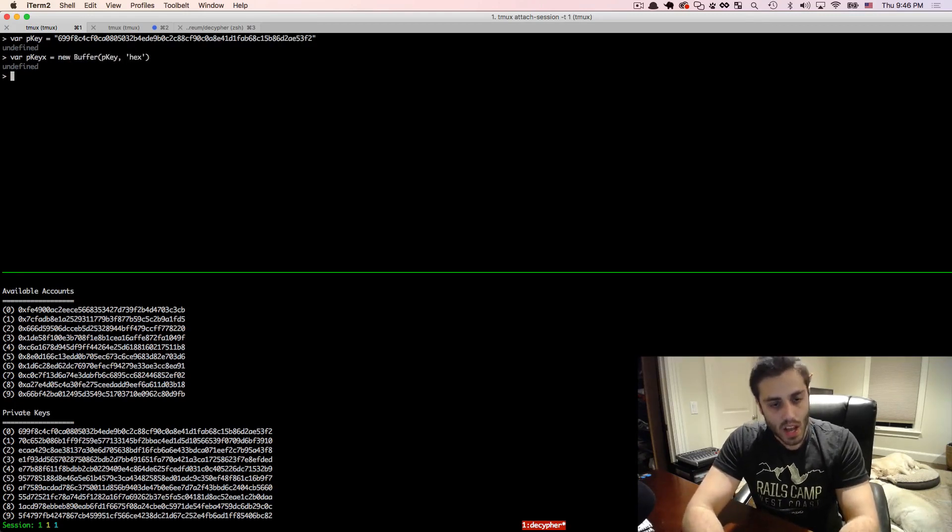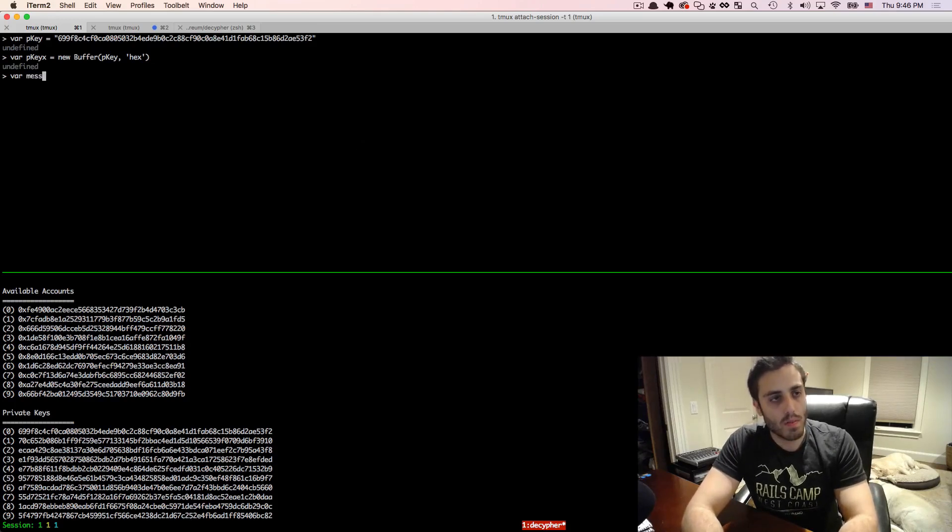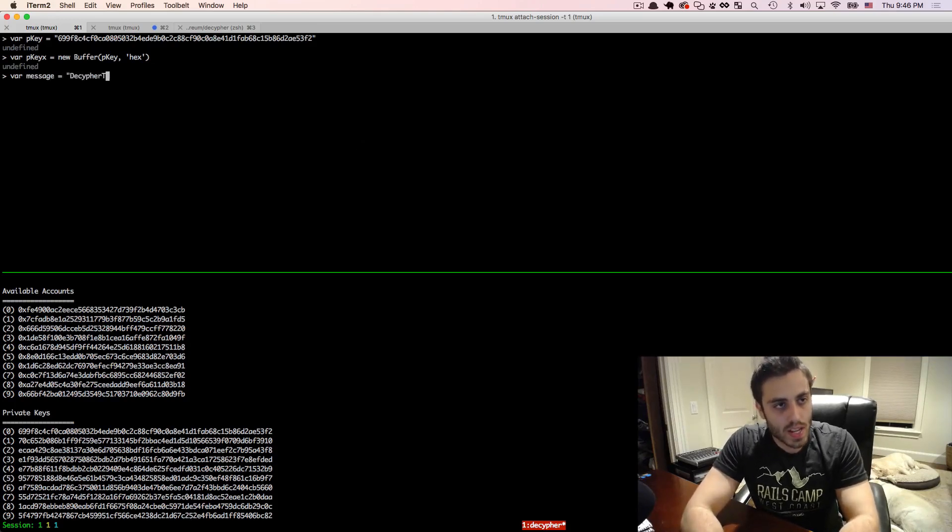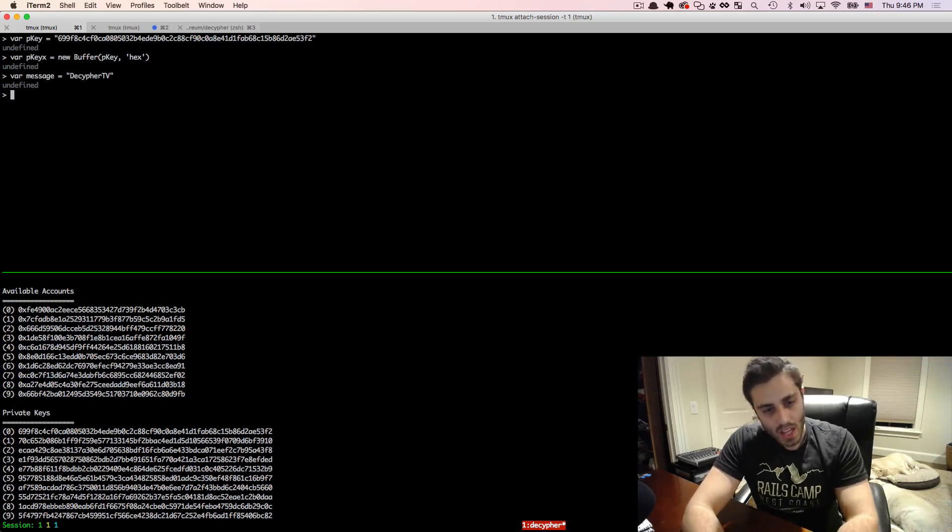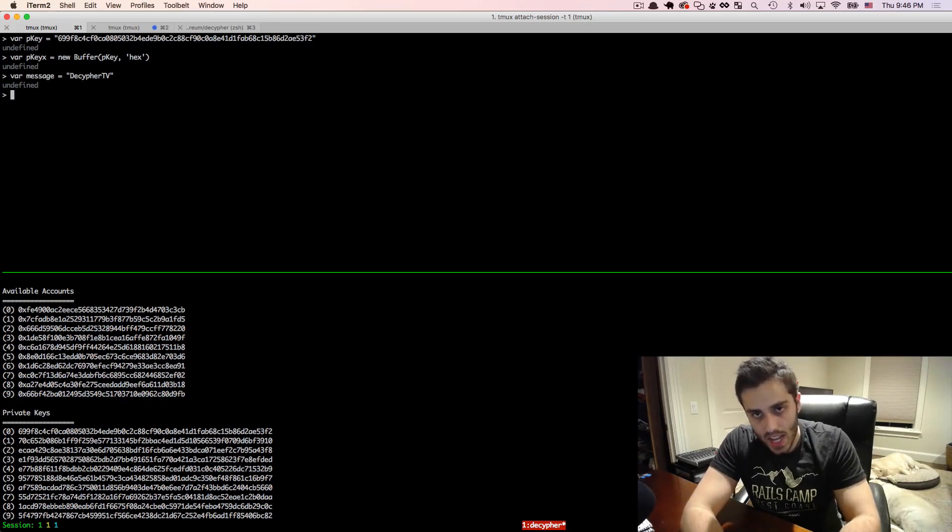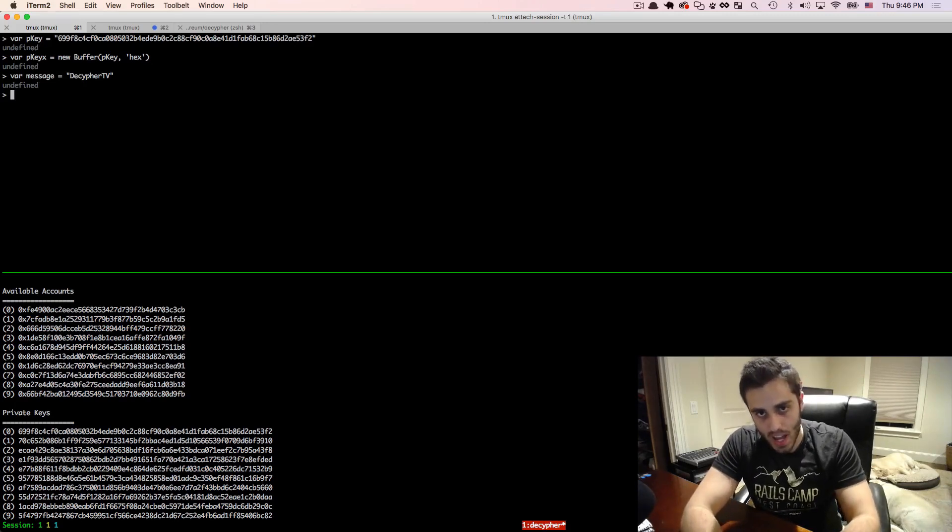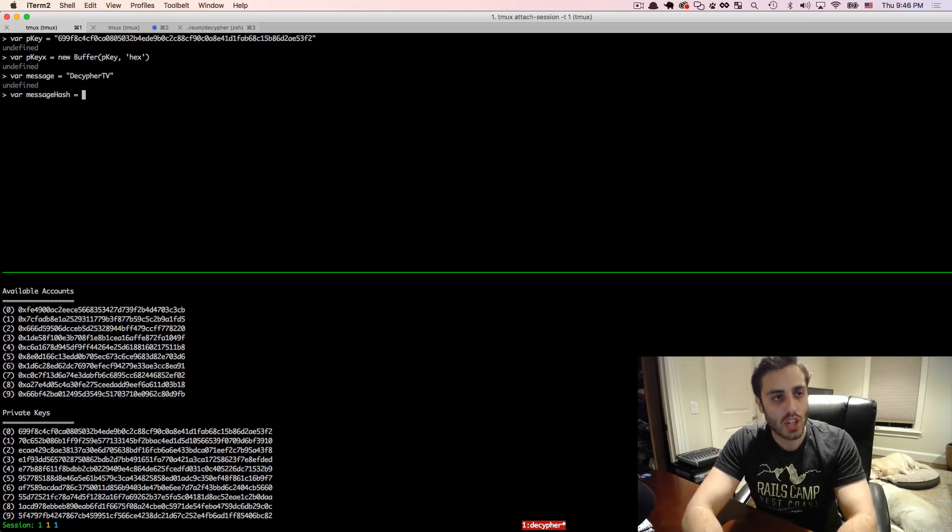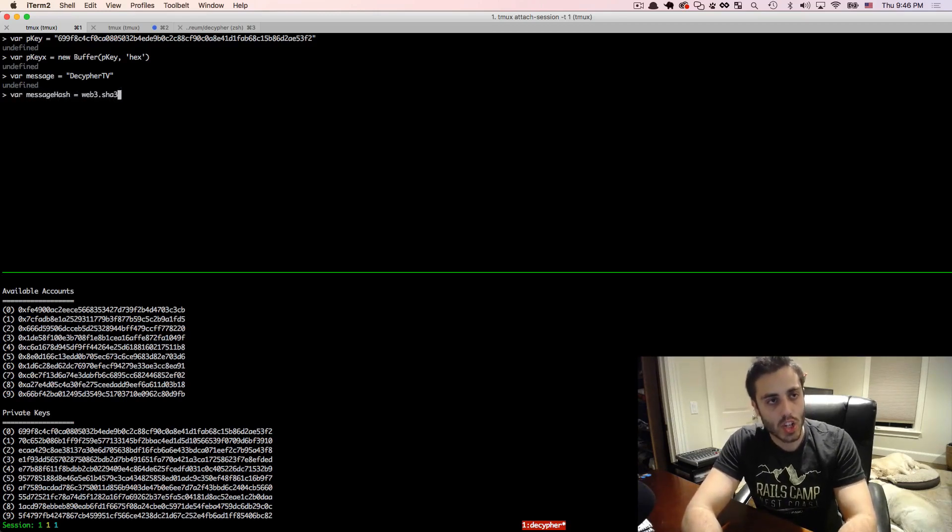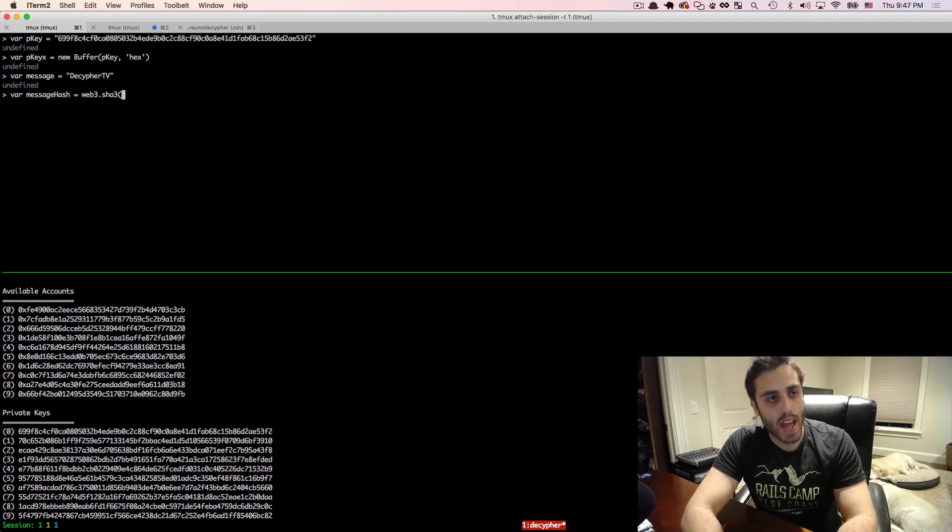And then I'm going to set a variable equal to message. In this case, I'm just going to use the message DecipherTV. And because DecipherTV is not a hexadecimal string, we're going to need to hash it. So I will do var message hash equals web3.sha3, and then pass in the message.